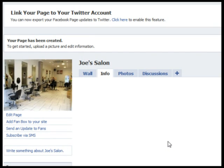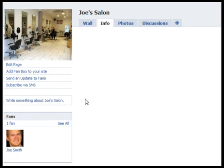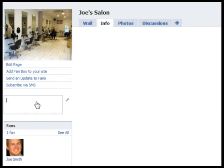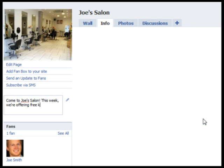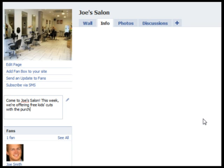Now you might want to write a quick description or some sort of ad for your page. You can do that by clicking here. When you're done, click the pencil icon to save it.